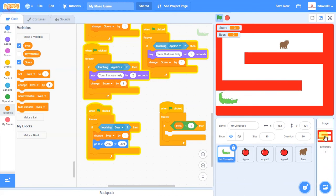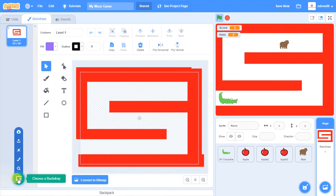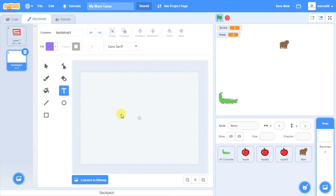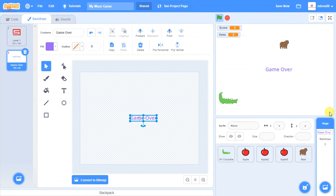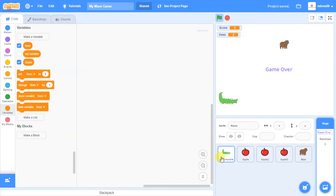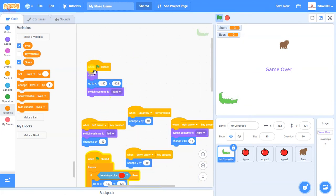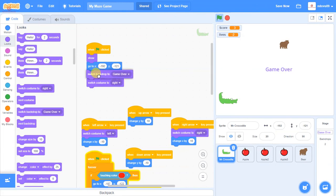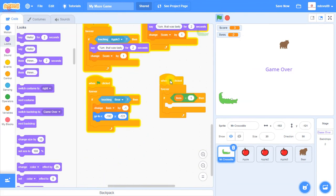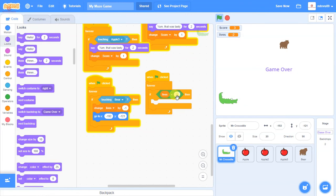We click on Backdrops and quickly create a new backdrop that says 'Game Over', renaming it 'game over' so sprite and level names match. Back on the crocodile, we also set the initial backdrop to 'level one' in the start block using the Looks option. Then in our lives check block, when lives go below 1, we add 'Switch Backdrop to game over'.